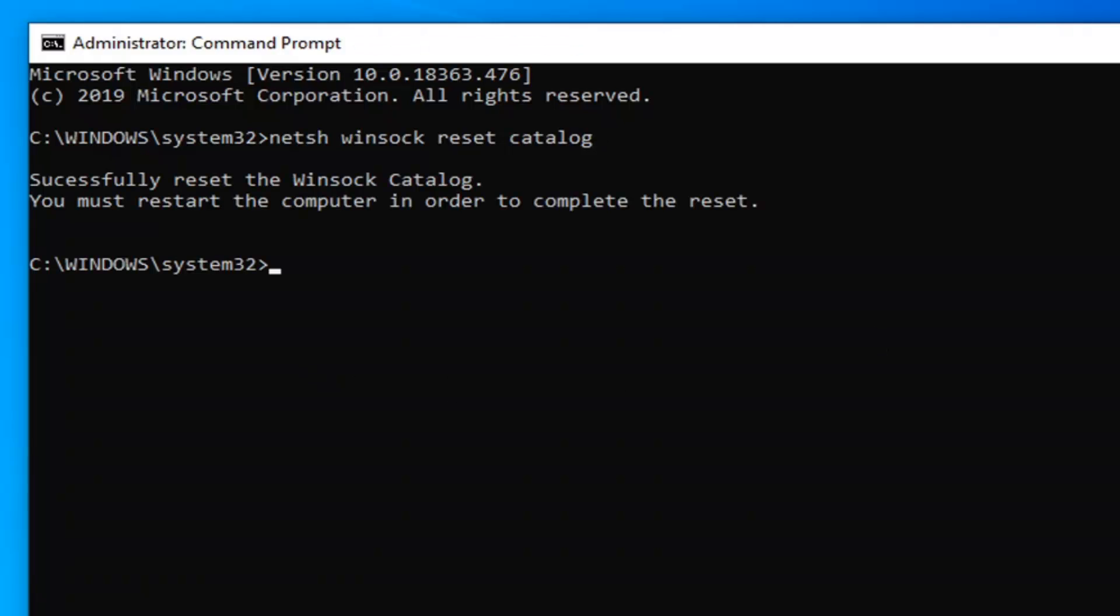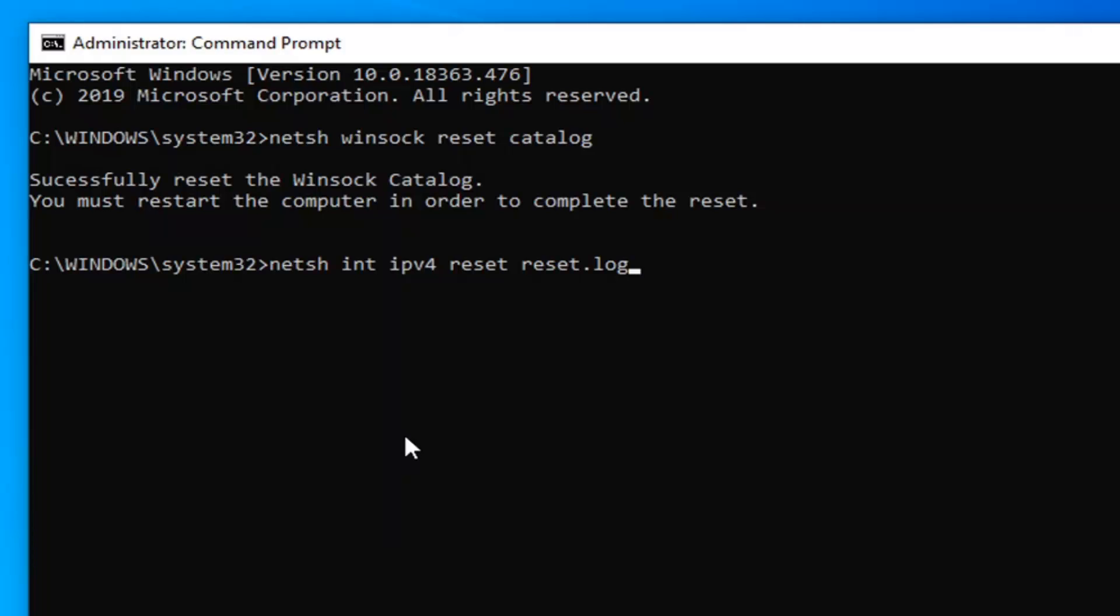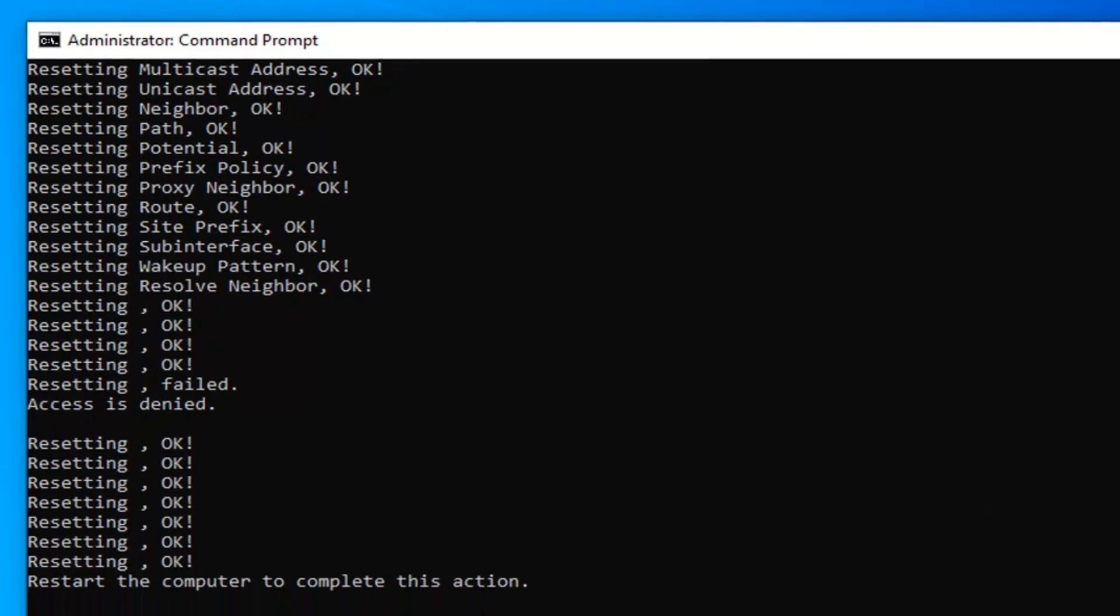Hold off on restarting your computer for the moment here because now we're going to go type in netsh, space int, space IPv4, space reset, another space reset.log. So again netsh, space int, space IPv4, space reset, another space reset.log, hit enter on your keyboard.